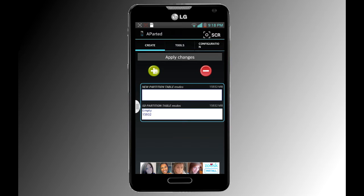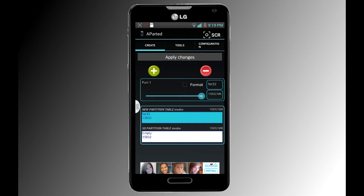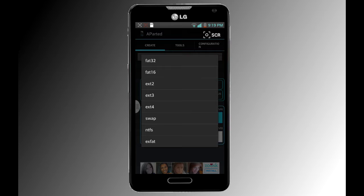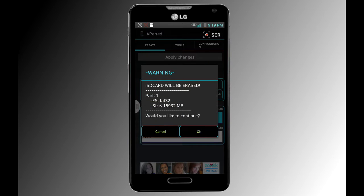After deleting the partitions, go to Create and select New Partition. It's gonna have to be empty, so select everything here. Under Format, we're gonna select format to delete everything on there. Make sure to select FAT32 — if you don't select that one it's not gonna work.